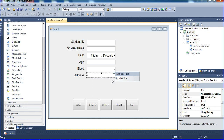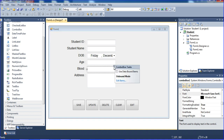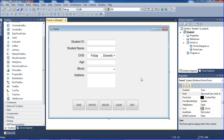I'll click here, set multi-line to true, and expand the text box for the address field. Now I need to add the blood group items, so I'll click here and go to edit items. I'm adding: O positive, O negative, A positive, A negative, B positive, B negative, AB positive, AB negative.